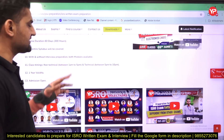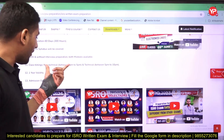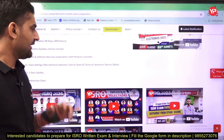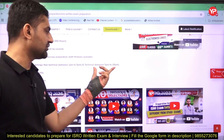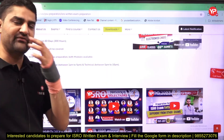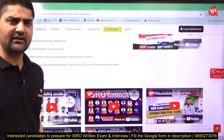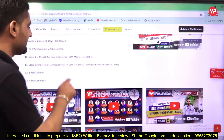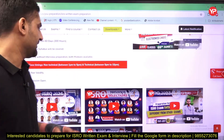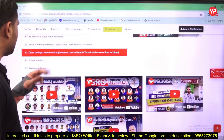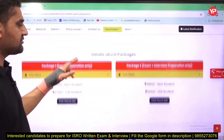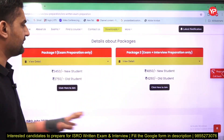Regarding class timings: all non-technical classes will be scheduled between 1 PM to 5 PM, and all technical classes between 5 PM to 10 PM. After 5 PM we may also keep some non-technical sessions, but the main non-technical classes will be in the daytime from 1 to 5 PM. You will get one year of validity for this module, and admissions are currently open.